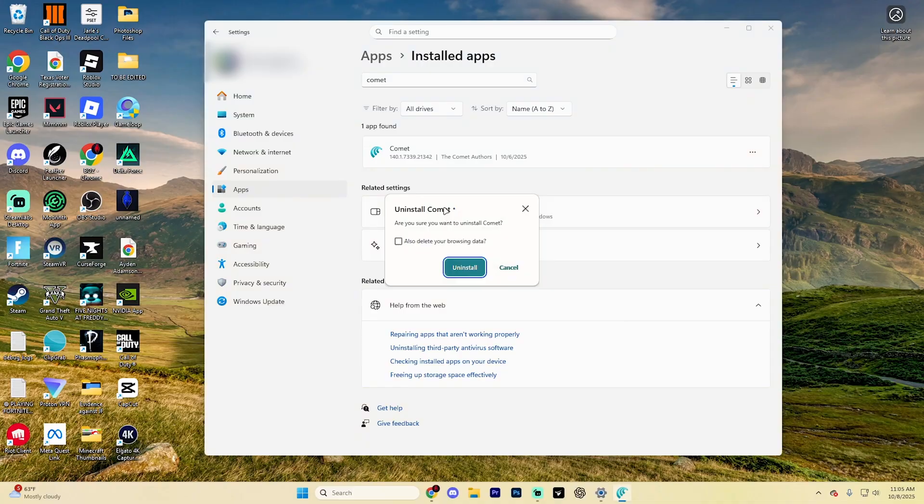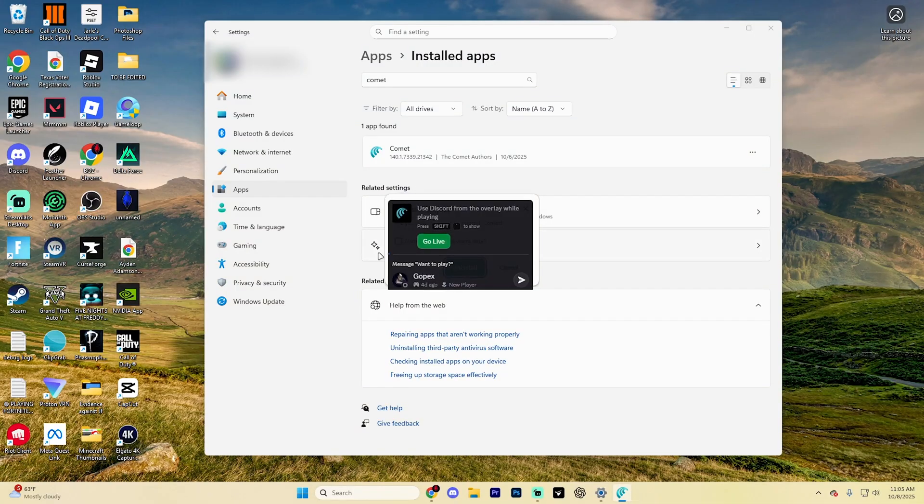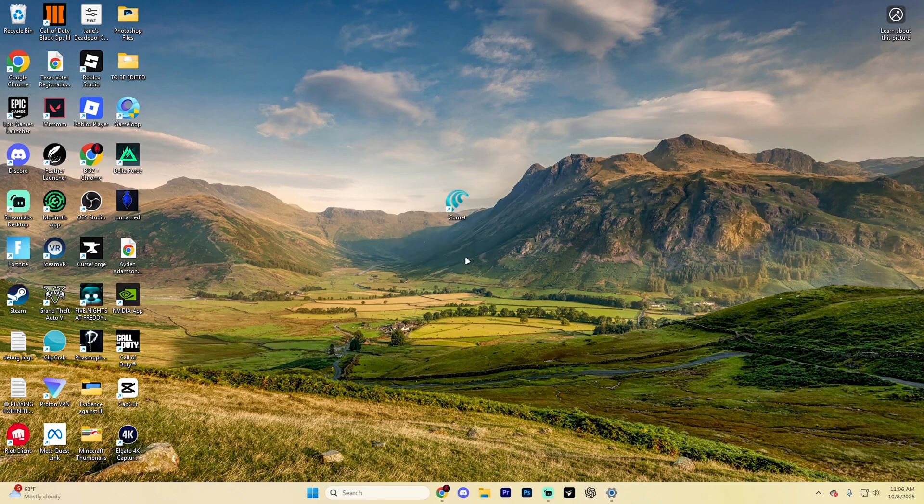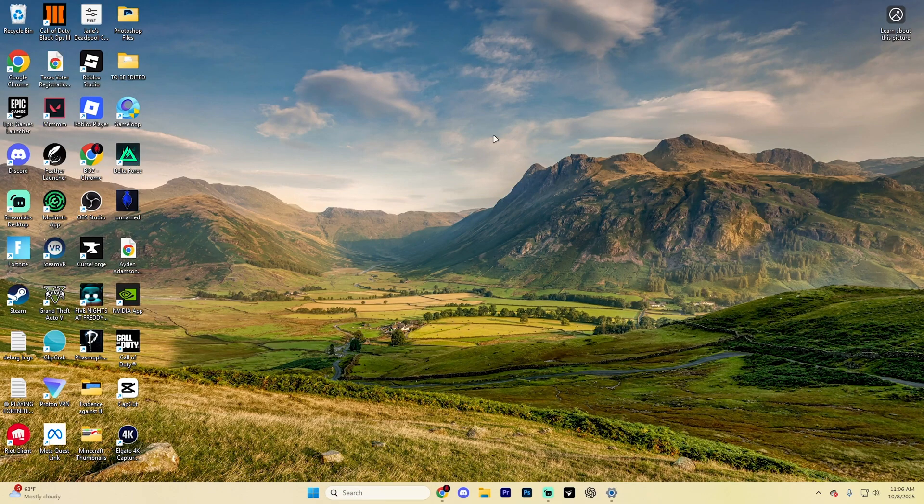From here, you're going to want to select Uninstall on this section, but I also recommend ticking this box that says also delete your browsing data. After you do that, Comet AI is going to be uninstalled from your device.